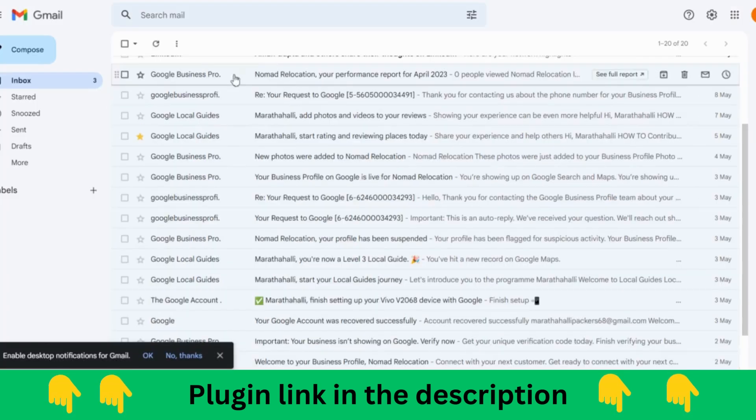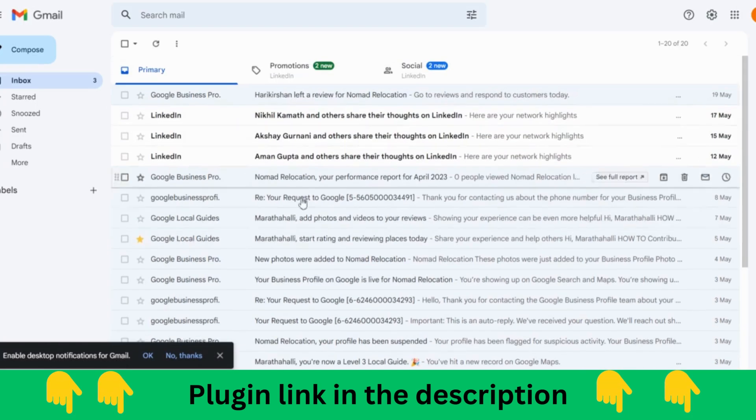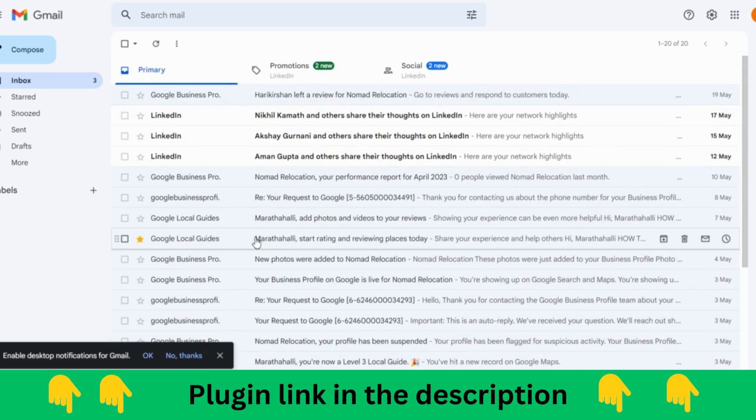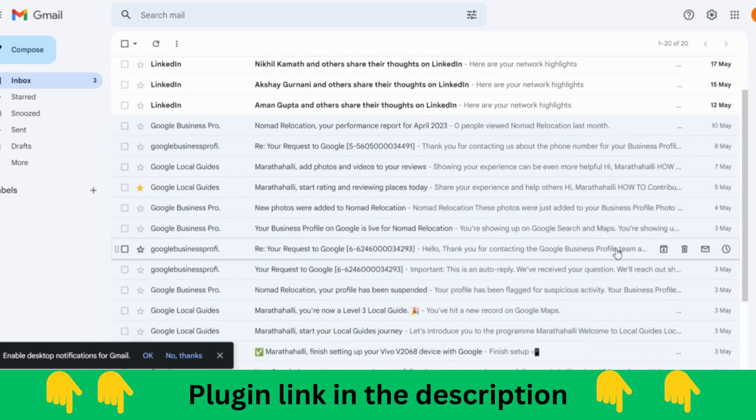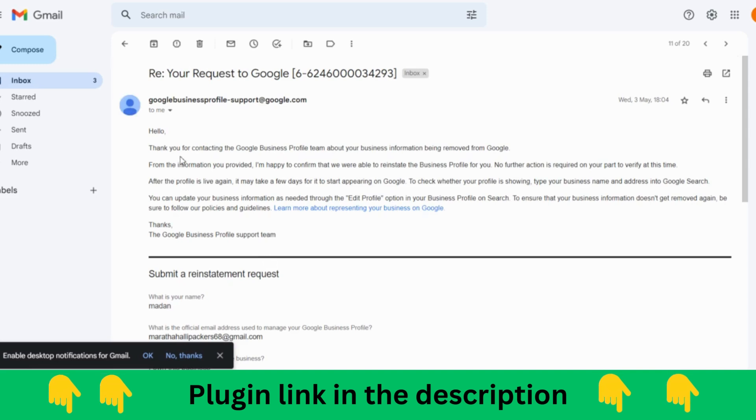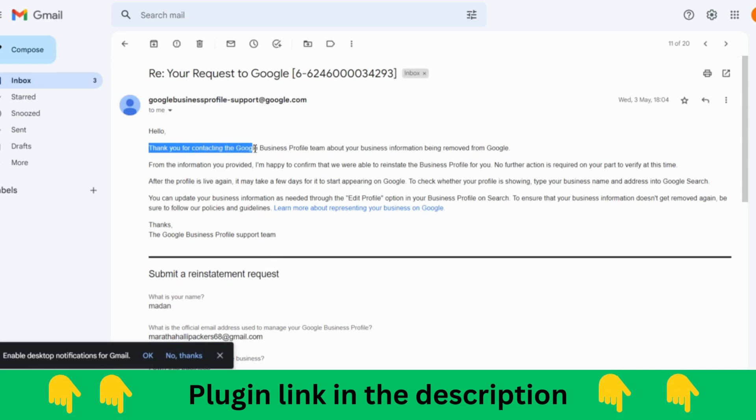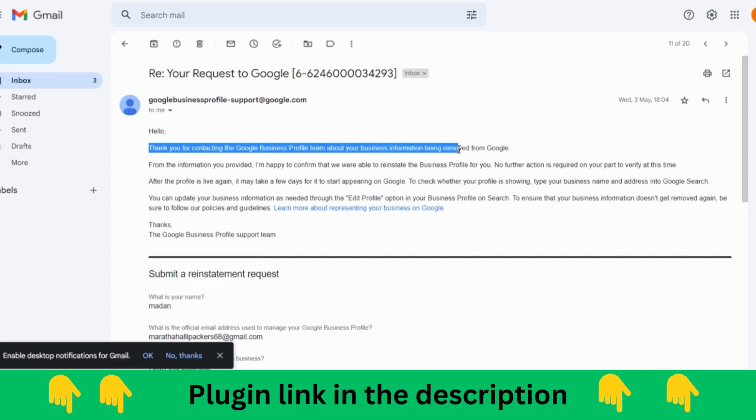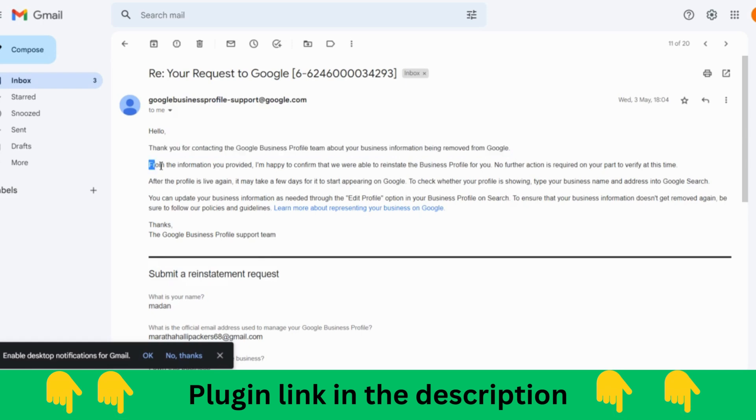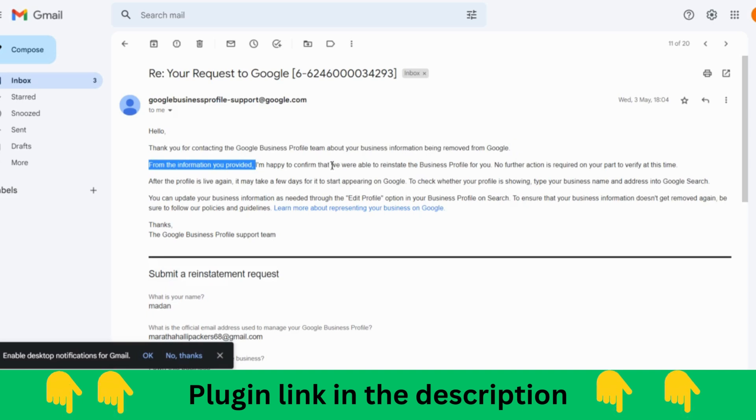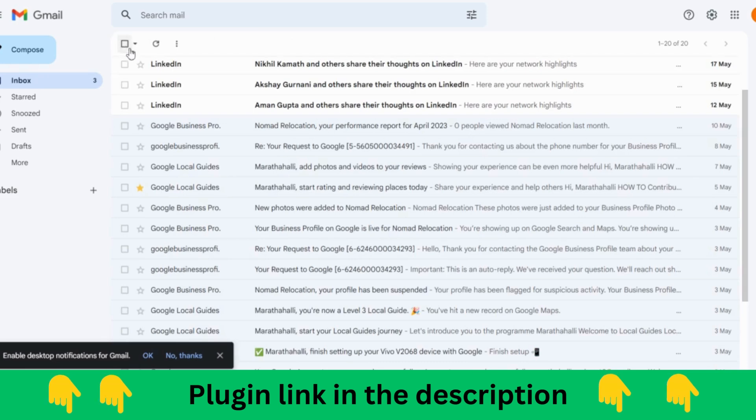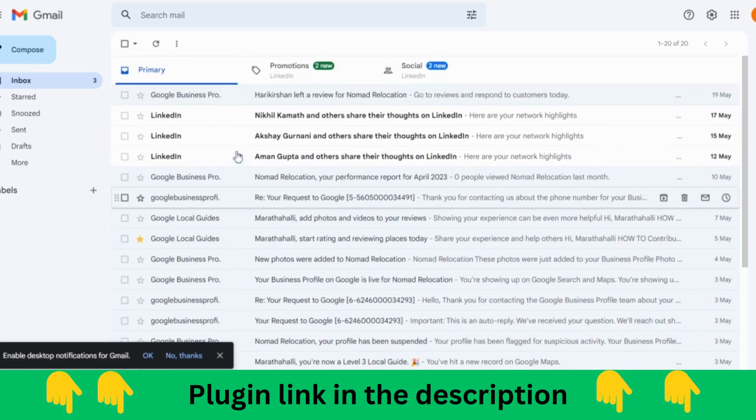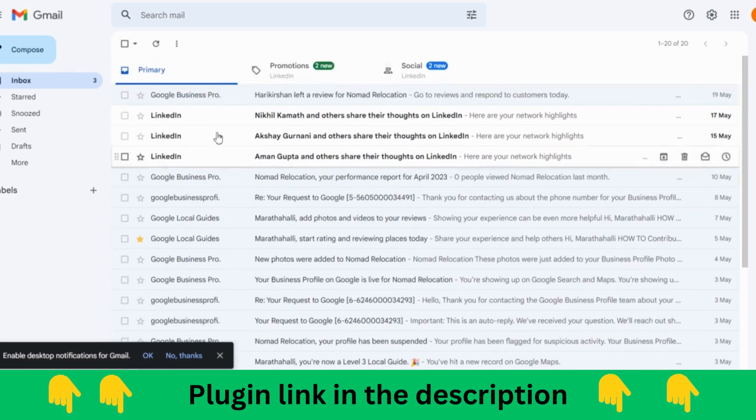As I have shown you here, we have got it verified. Here's the request which I have put to customer care: Thank you for contacting the Google Business Profile team. From the information you provided, I'm happy to confirm that we are able to reinstate the business profile for you. No further action is required. On third May itself, it is verified after filling the reinstatement form of the business location.